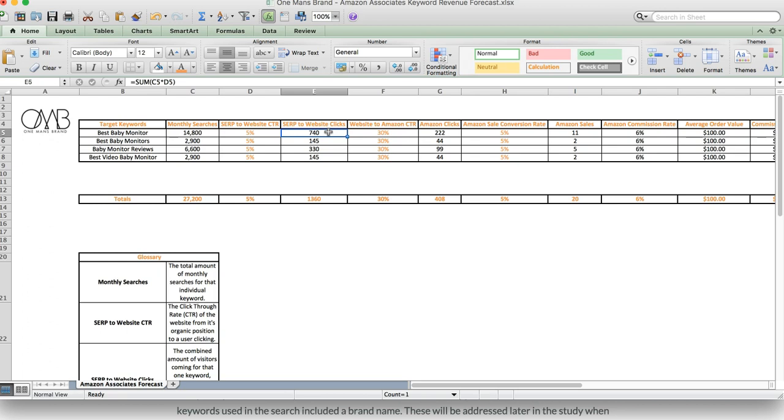Now this is more based on data that I have, and also industry data, which if you even go on some Facebook groups, you'll realize that a lot of people say between 20-50% CTR. My experience is usually between 30-50%. And the